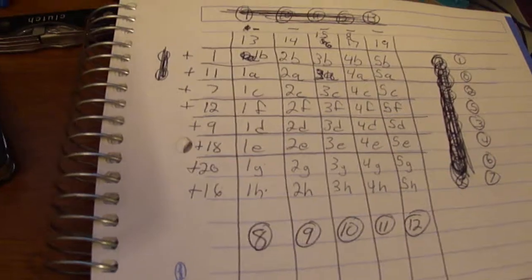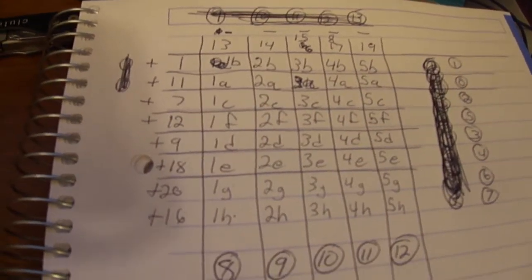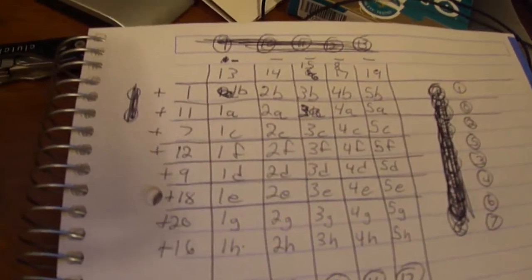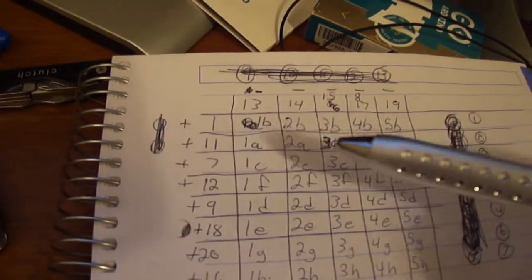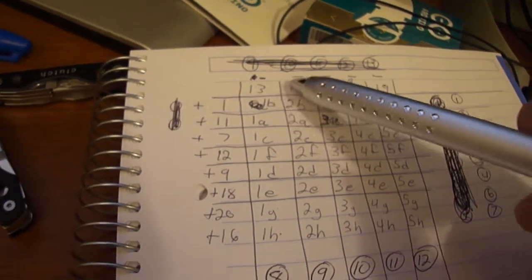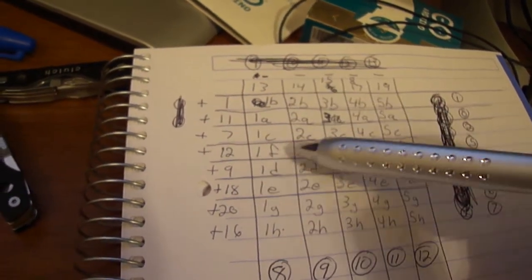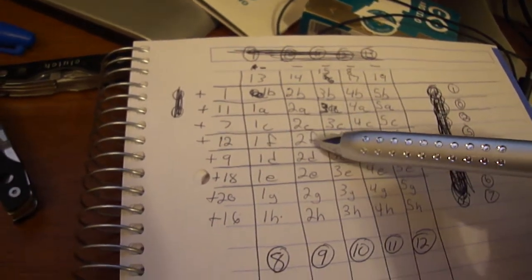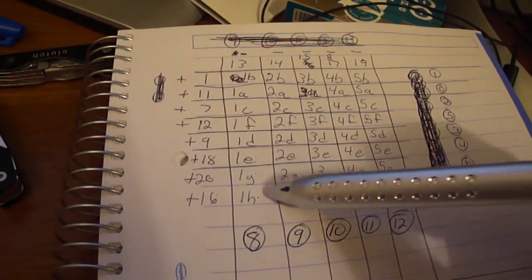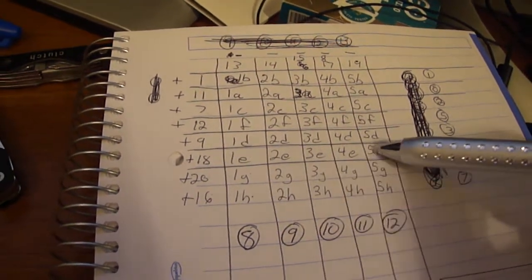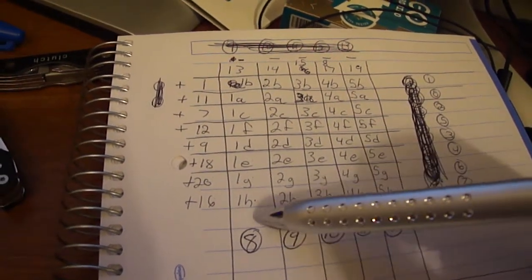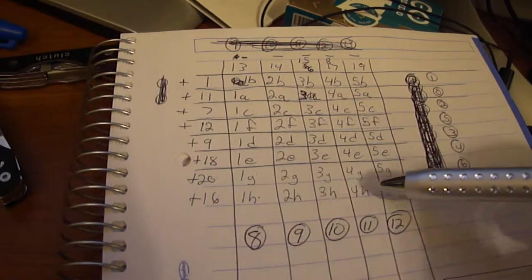So what I did is I went through and made a matrix of each of the different pins on this display here, and figured out which pins control which part of the display on which digit, and each of these columns is a different digit, one through five.